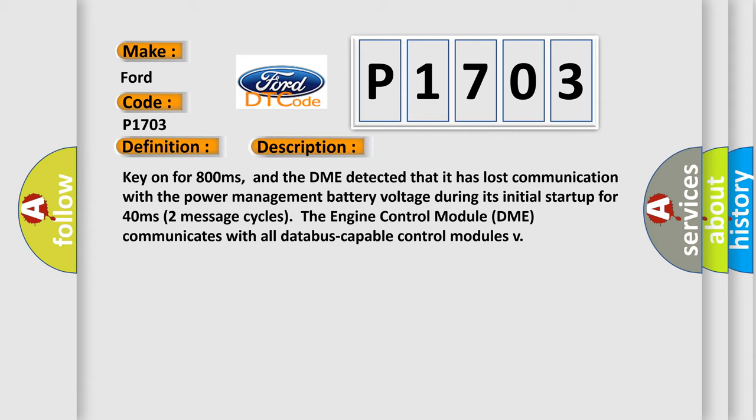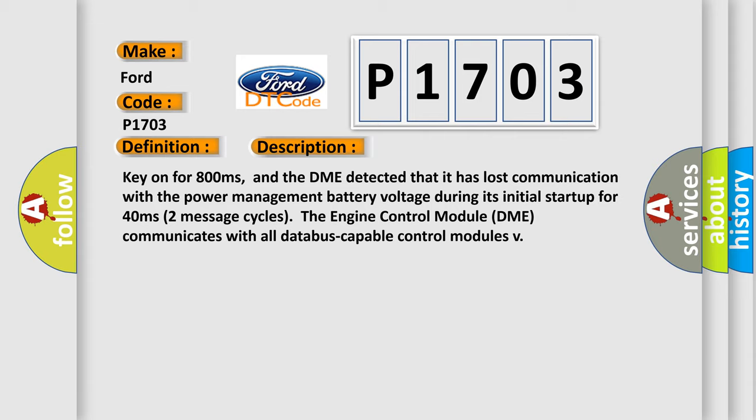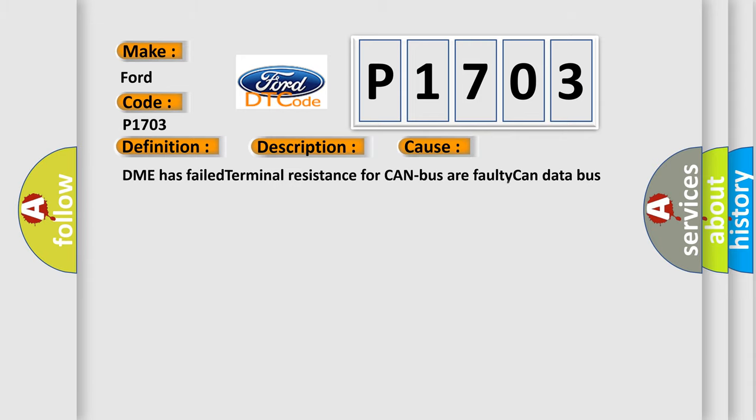This diagnostic error occurs most often in these cases: DME has failed terminal resistance for CAN bus, or faulty CAN data bus wires have short-circuited to each other.